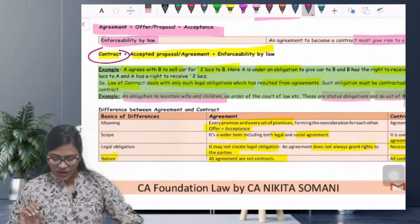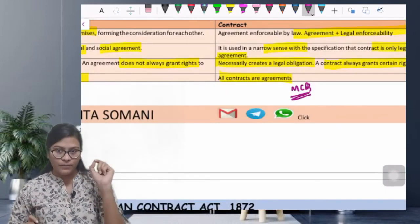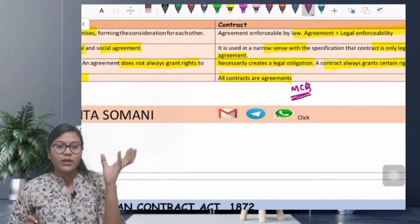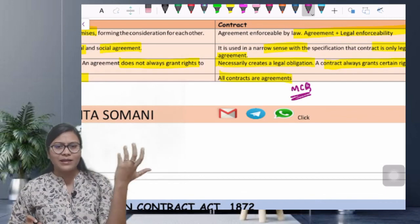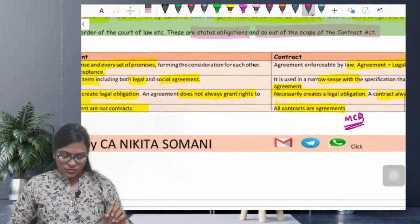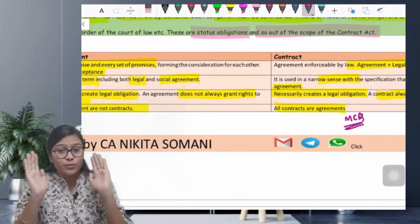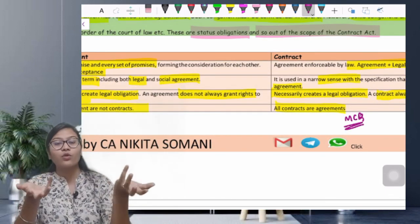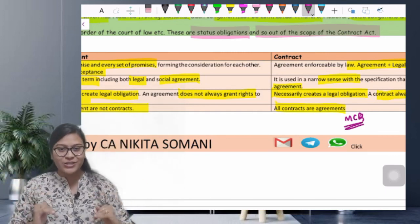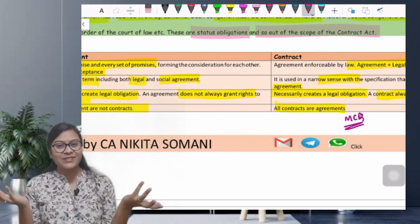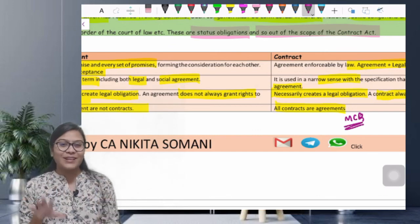अगर कोई queries हों तो there are three tabs given here — this PDF would be available on my Telegram channel। आप तीनों buttons पर click करके contact कर सकते हो — mail, Telegram, or WhatsApp। So that's it from my side in this video। अगर आपको यह video समझ में आ रहा है तो please share करो और like करो। Upcoming videos के notifications के लिए please subscribe to the channel। Till I upload the very next video, you take care of yourself — bye guys।